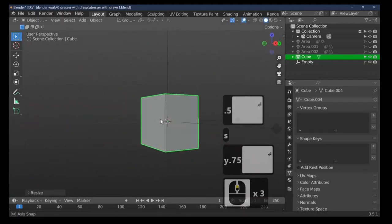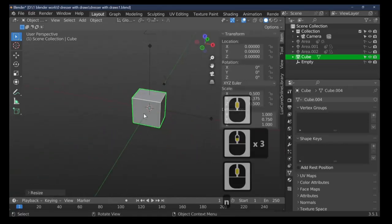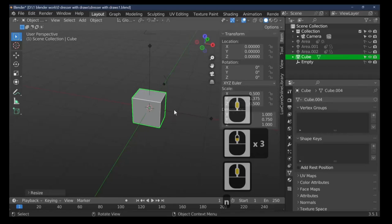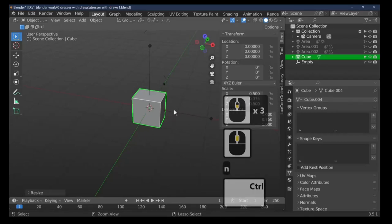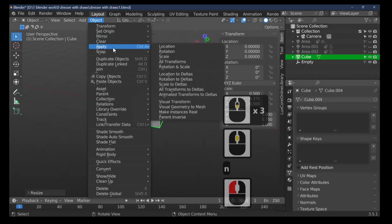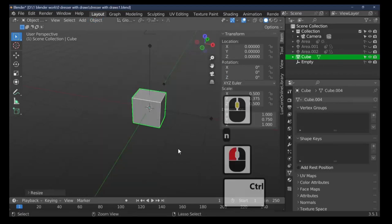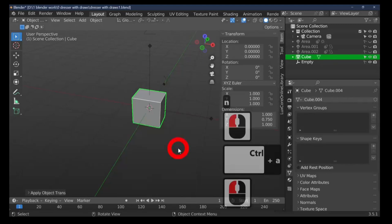We've now got our basis for our drawers. We're going to fix our scale — if you press the N key you can see it says 3.75, 0.5, and 0.5. So Ctrl+A will fix our scale. You can also find it in Object > Apply > Rotation and Scale, but the quick key is just Ctrl+A. That's now fixed this to a one-to-one scale.